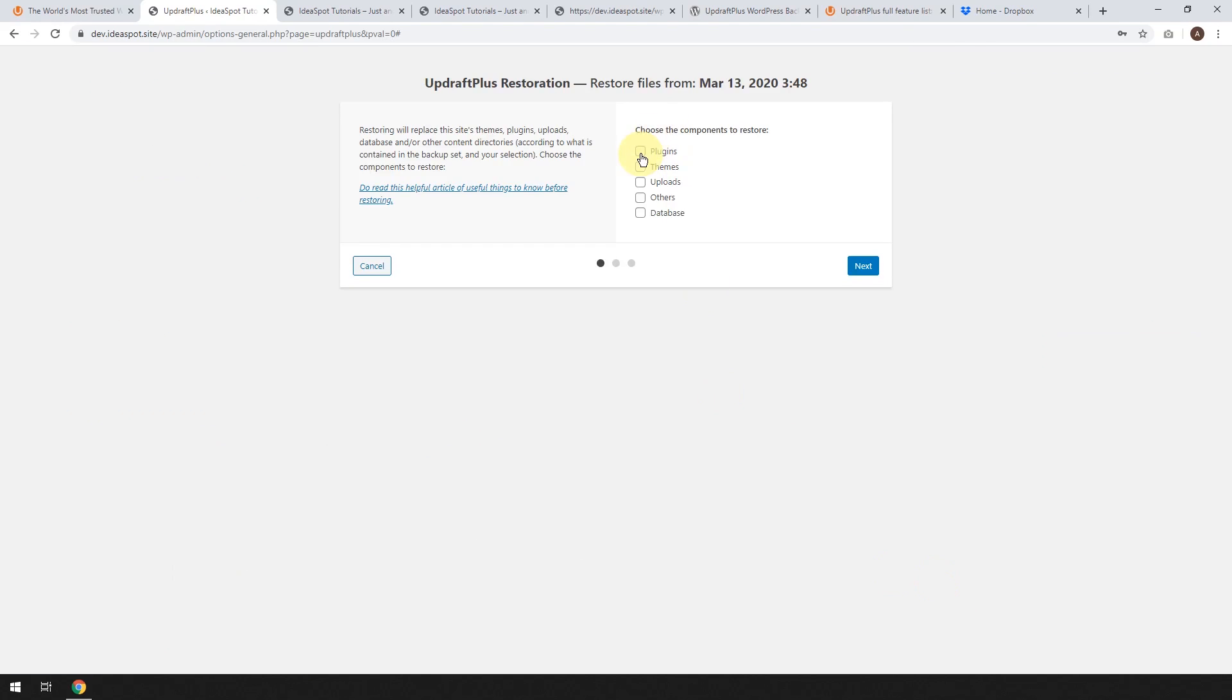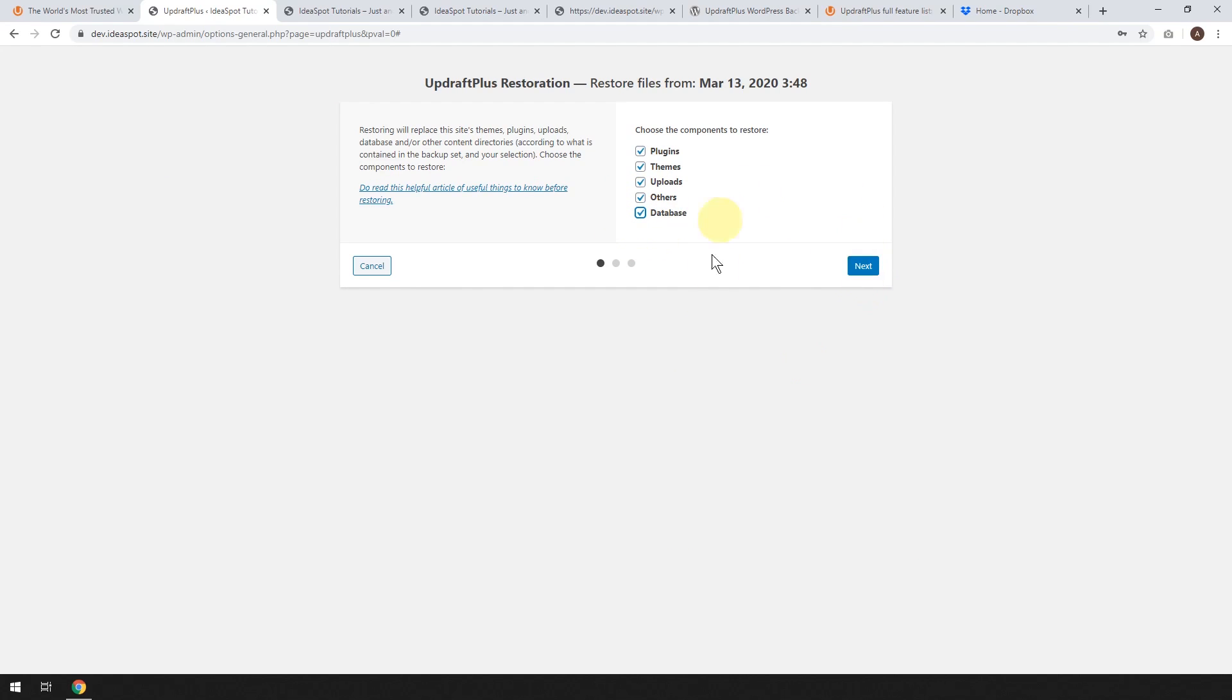You just click Restore and then highlight the things you need to restore. So you want your database, others, uploads, themes. You could select all of them and then click Next and go through the install process. And that will restore your whole website.